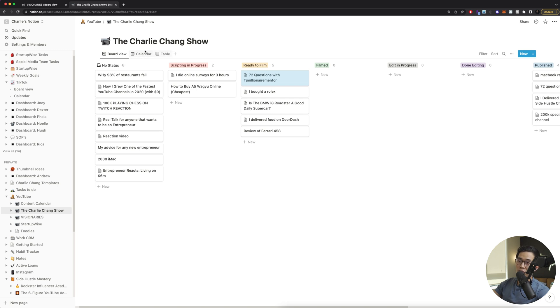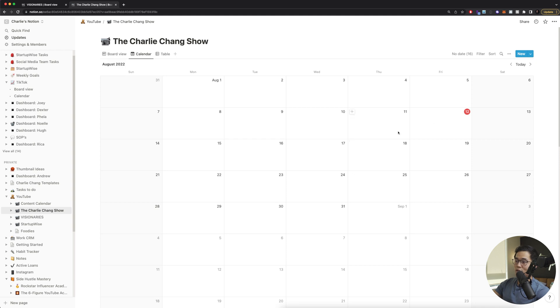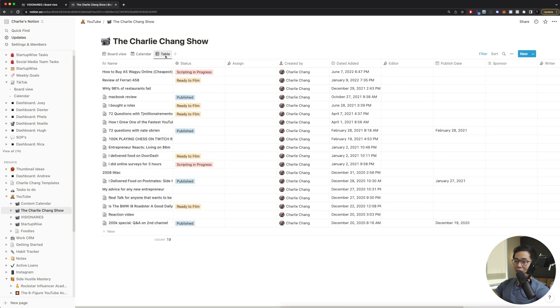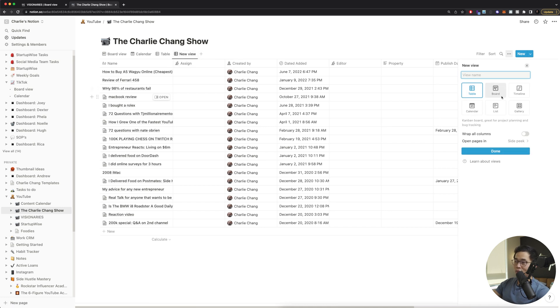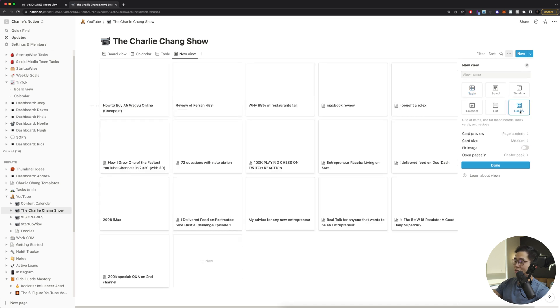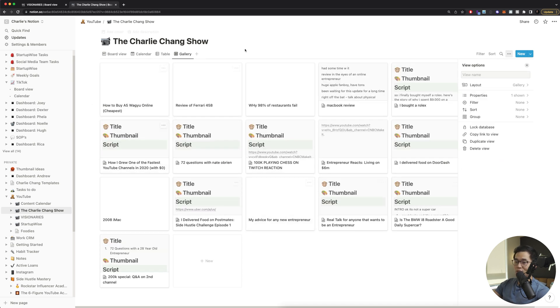You can also look at different views. So there's a calendar view right here. If you do want to assign different due dates and stuff like that, it's going to show up here. There's also a table view. And of course, you can click the plus button right here and add a different type of view. If I do want to do that, you can come here. You can see I don't have, let's say, for example, a gallery view. So I can click on that and I'll click done. So now I have a new gallery view.